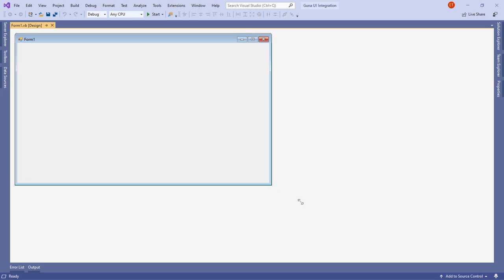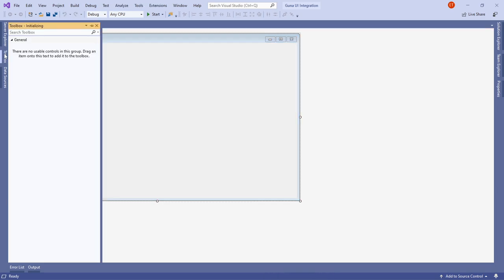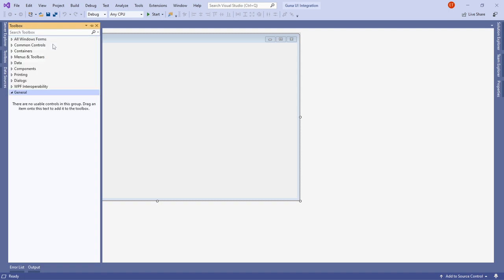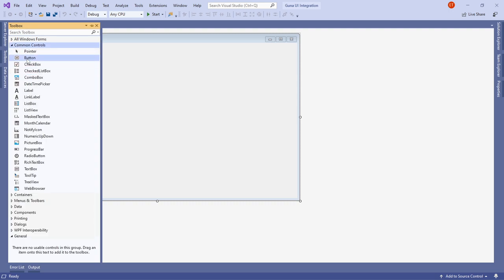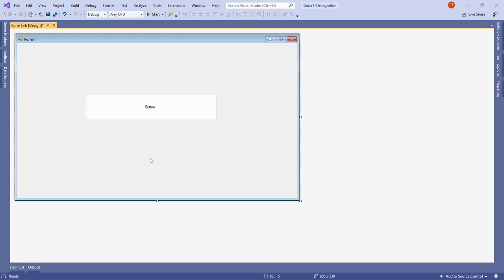This is our first form. We can drag controls onto this form by going into the Toolbox. Once it finishes loading, you can see all the controls available. Let me expand Common Controls, select a Button, and drop it onto the form so you can see how the default button looks in Visual Studio.